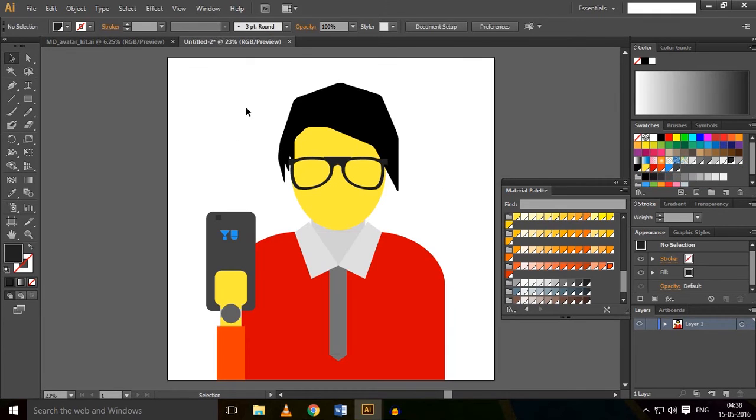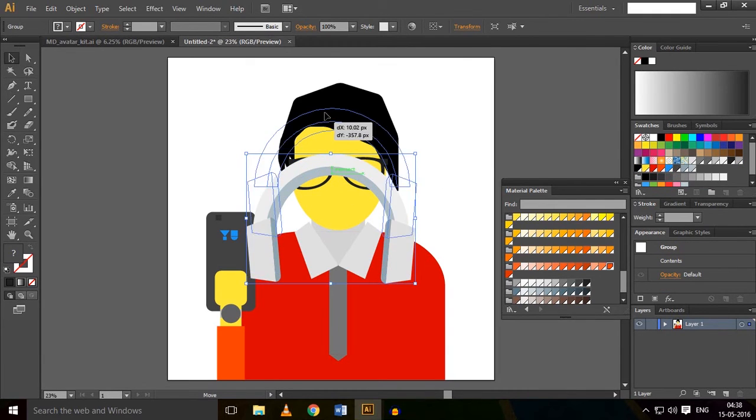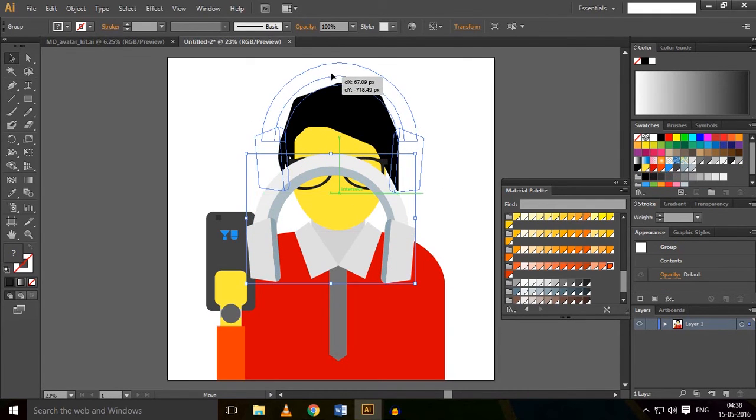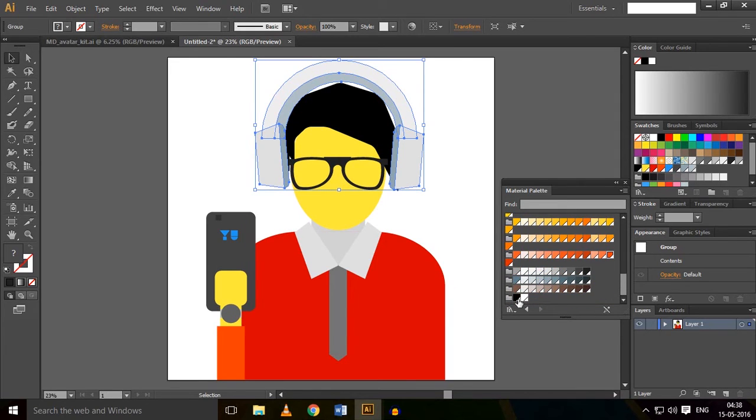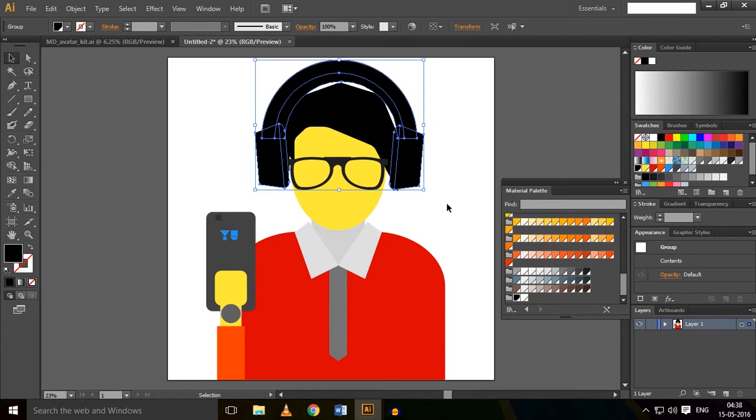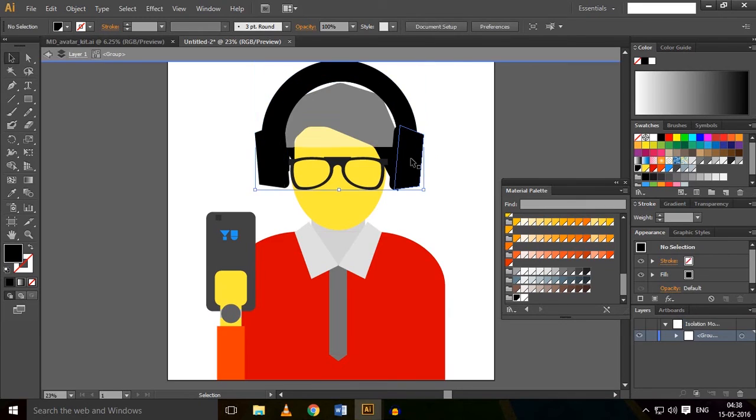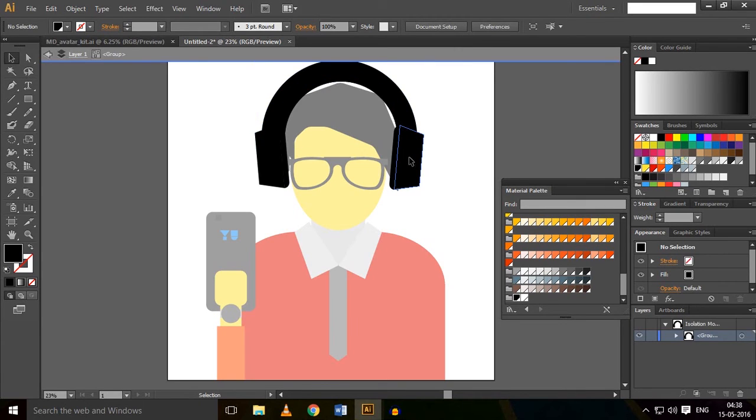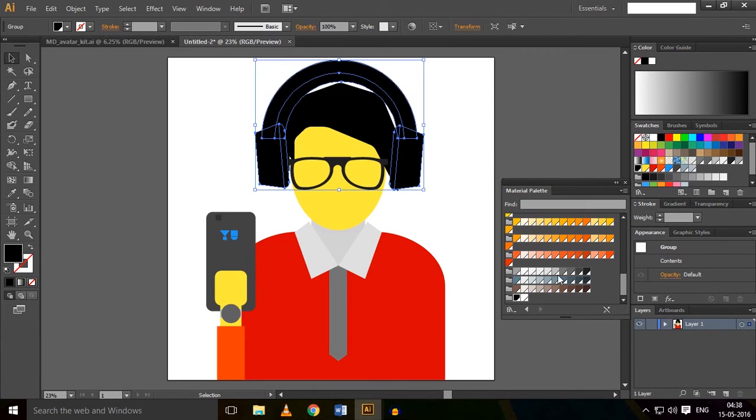And color them. I'm going to do them as black, or you can color them as whatever you want.